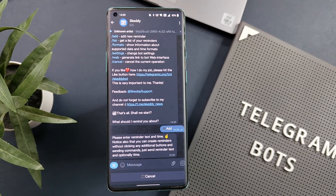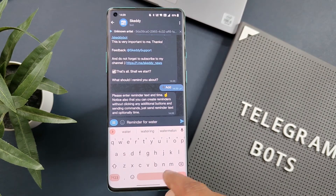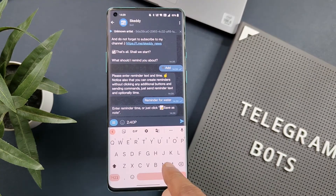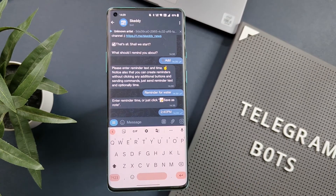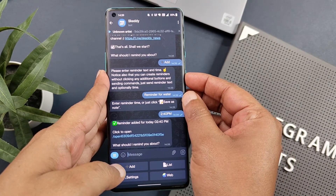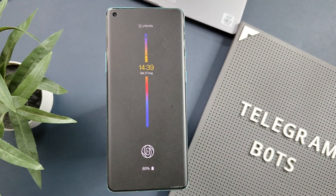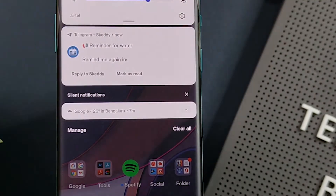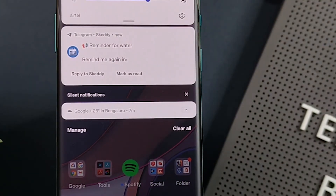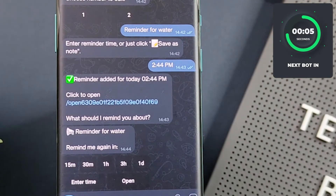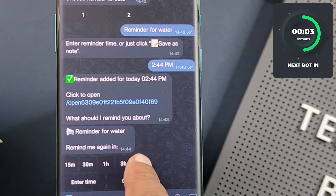Type the message you want to set as a reminder and update the timing. For the demo, I will set it one minute from the current time. Remember, if you don't specify AM or PM after the time, it will be considered in 24-hour format. You can see the reminder is set, and after waiting a few seconds, here we have the notification from Skidi. If you want to repeat the notification, you also have the option to set intervals.